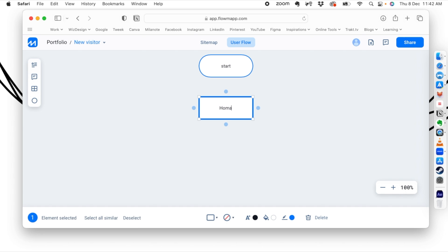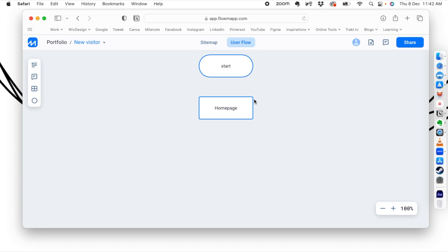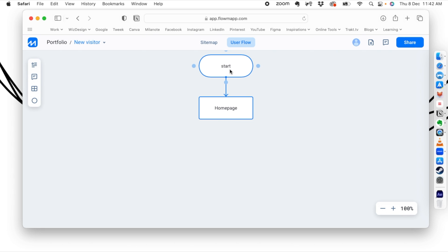We are going to write 'Home Page' as our home page box. Then we connect it — if you go to any box you can see four circles called nodes. You can click and drag from a node to make a connection. Now the start terminator is connected to the home page, so when the user starts they are immediately taken to the home page.